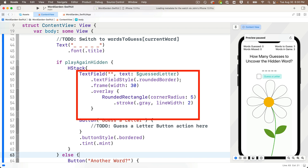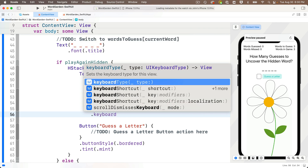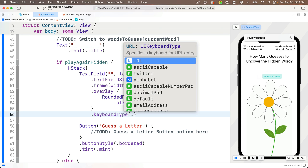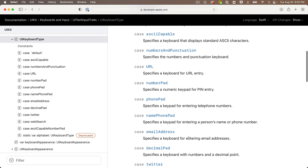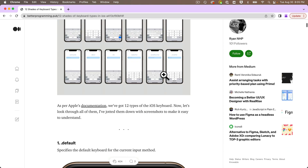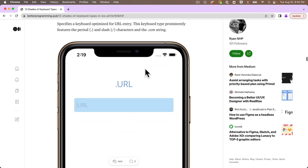To get rid of the emoji keyboard, add the `.keyboardType` modifier under the text field. Code completion says this sets the keyboard type for the view and accepts a UIKeyboardType parameter. Pressing a period in the parentheses reveals many different keyboard types — decimals, email addresses, URLs, and more. There's a Medium post by Ryan MHP that shows all the different iOS keyboard types; search for '12 Shades of Keyboard Types in iOS'. We're going to choose `.asciiCapable`, which removes the emojis.